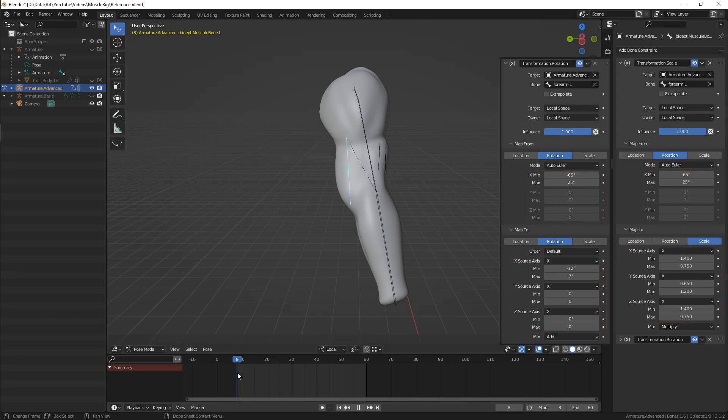But basically, you tell the constraint: I'll rotate the target bone from this value to this value - please make the scale of the affected bone to be from this value to this value according to the target rotation.